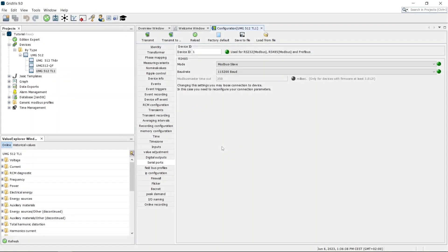For the set configuration to take effect on the device, it must be transmitted. There are two options for this. First, you can use the transmit button to change all settings directly in the device.